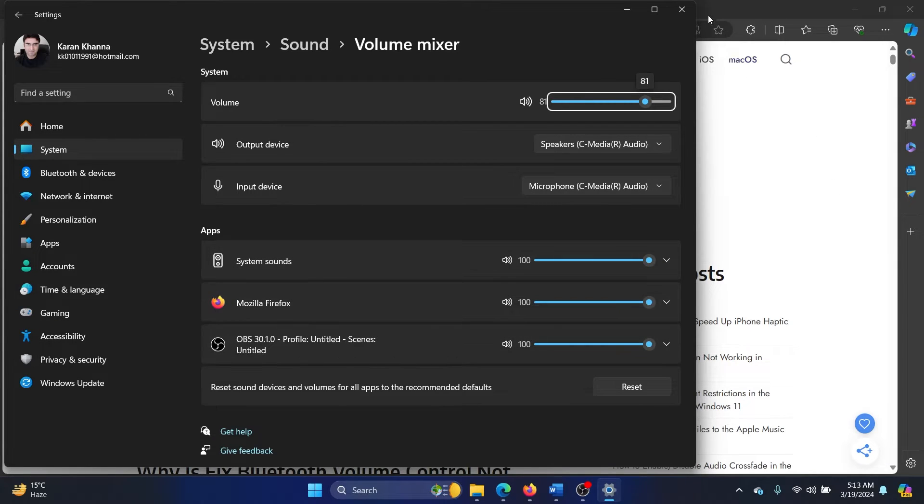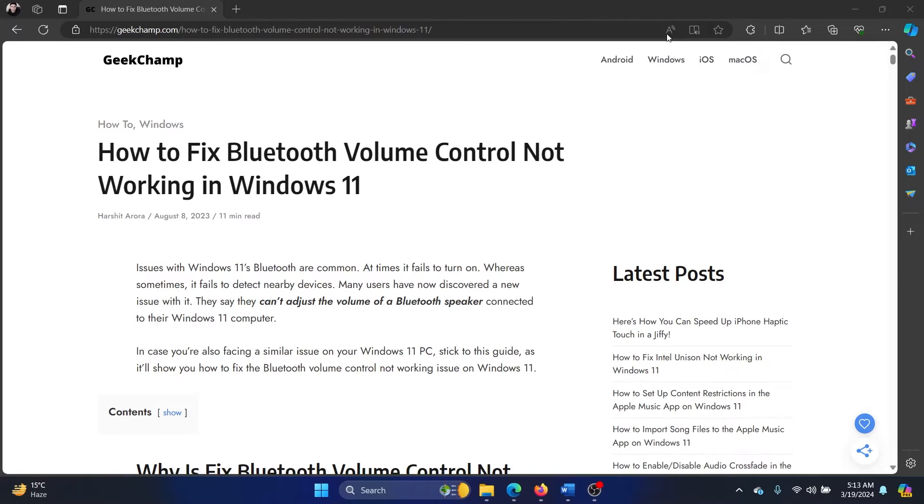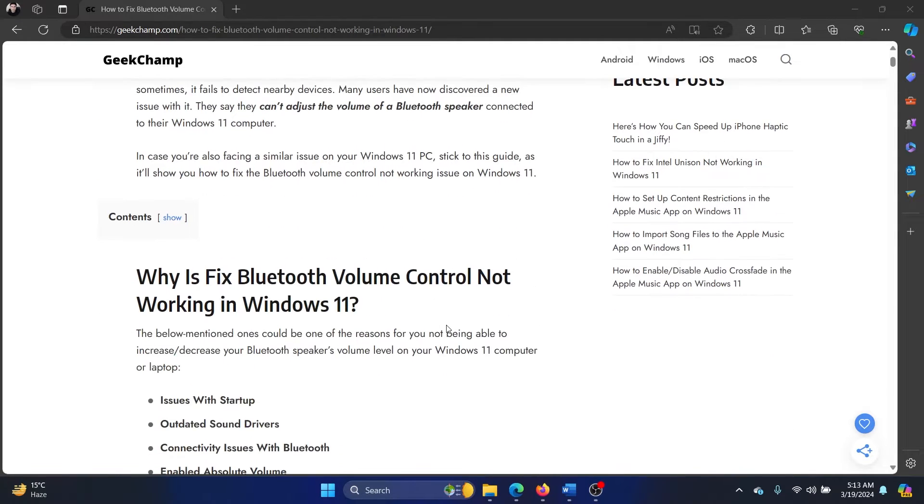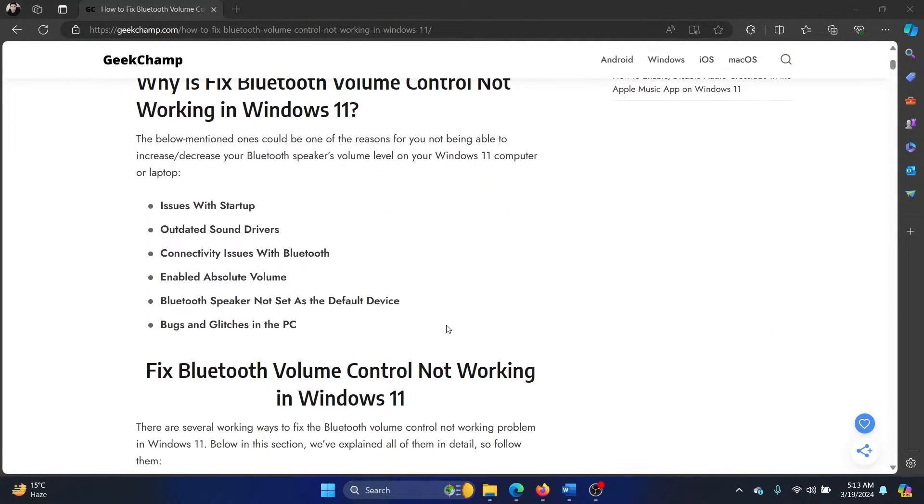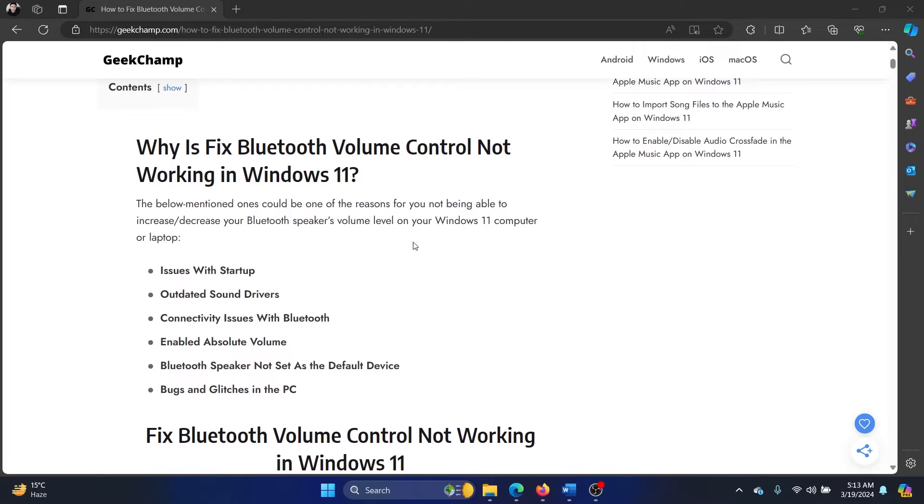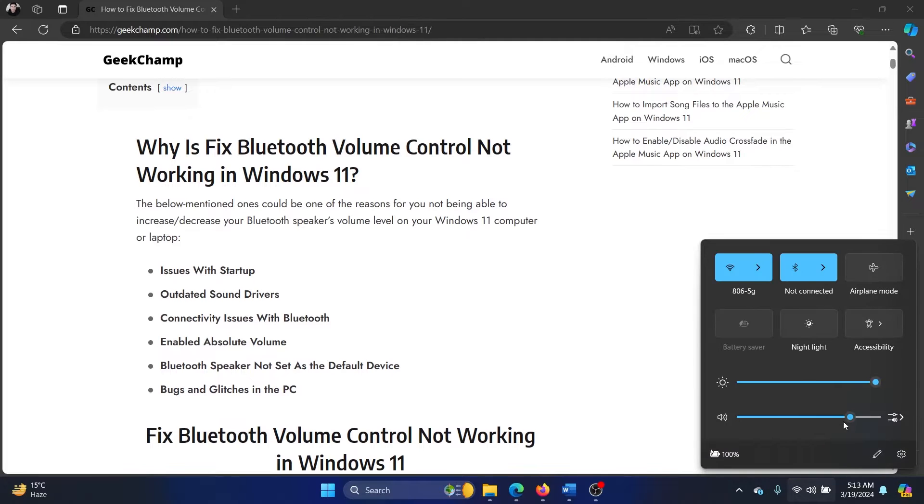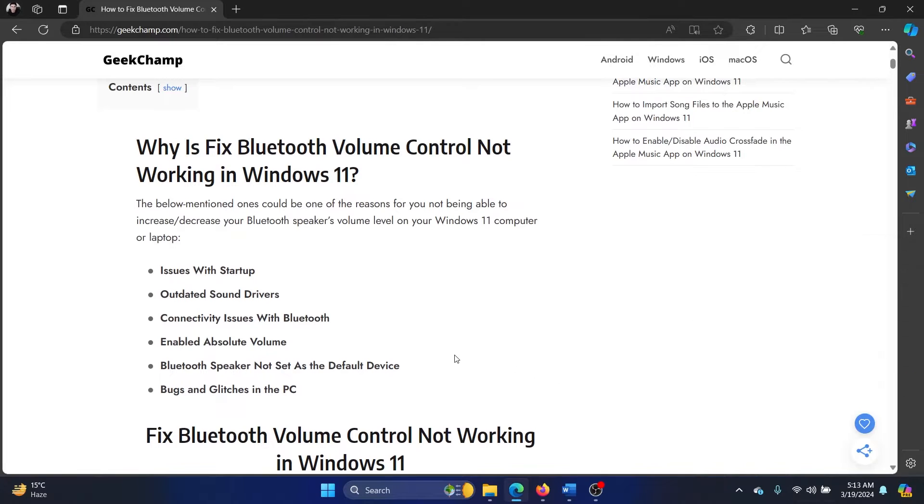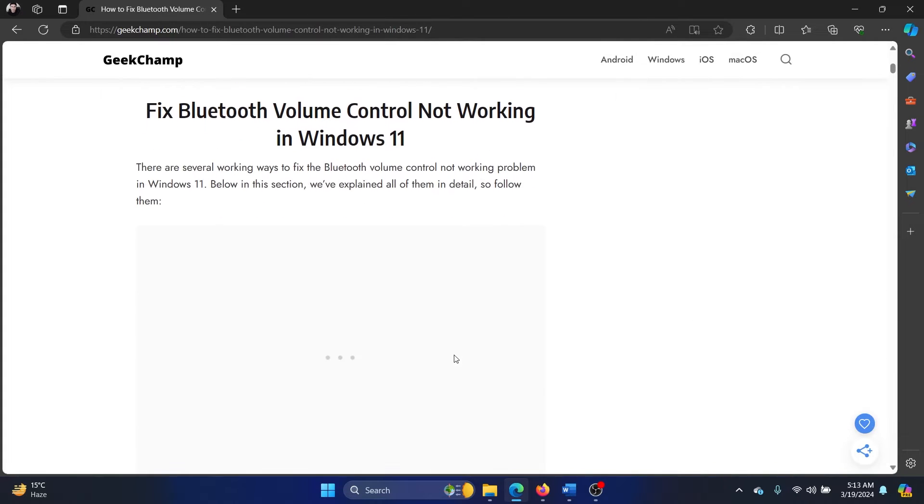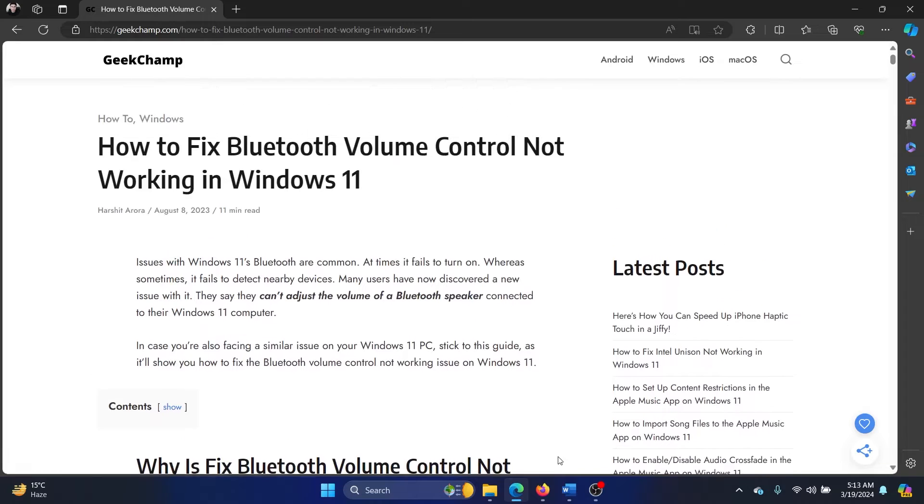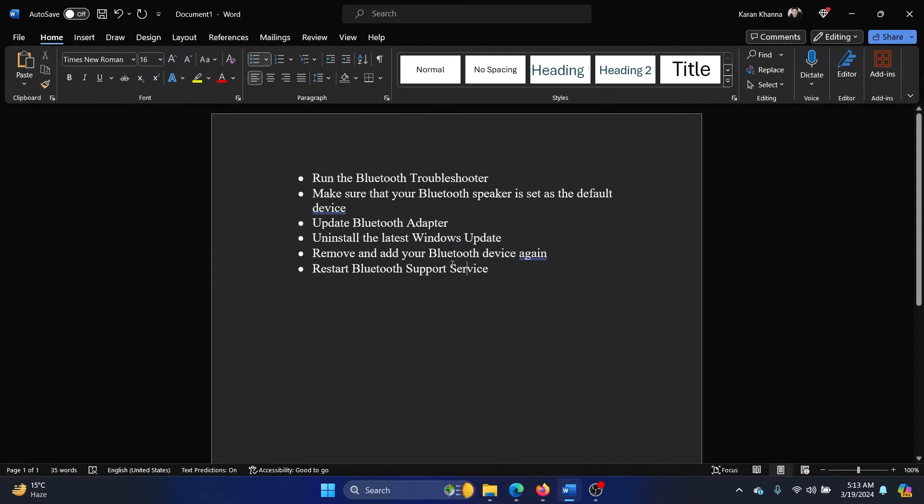But if you're not able to control them for your Bluetooth device, then please watch this video. And it also includes the volume on and off. So here's what you can do.